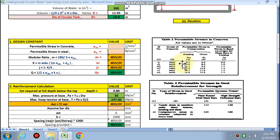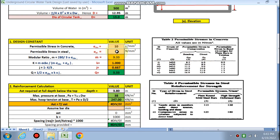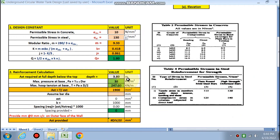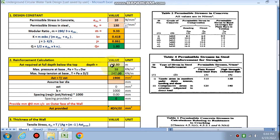Next are the design constants. From the table, for M30 we choose the modular ratio m as 10, and sigma_st is 130 for HYSD bars. The constants — modular ratio k, j, and q — will be calculated as done earlier.